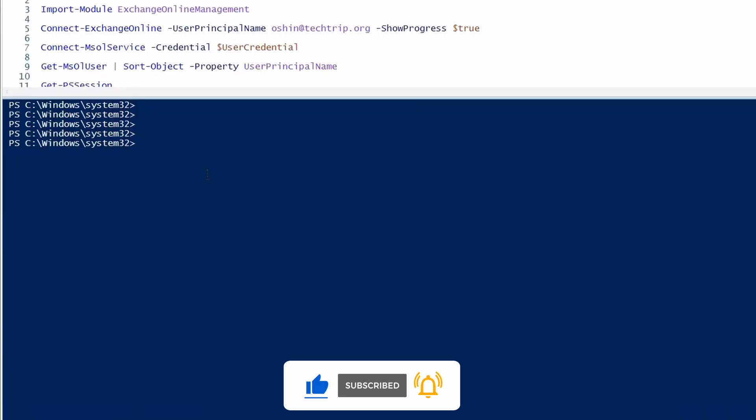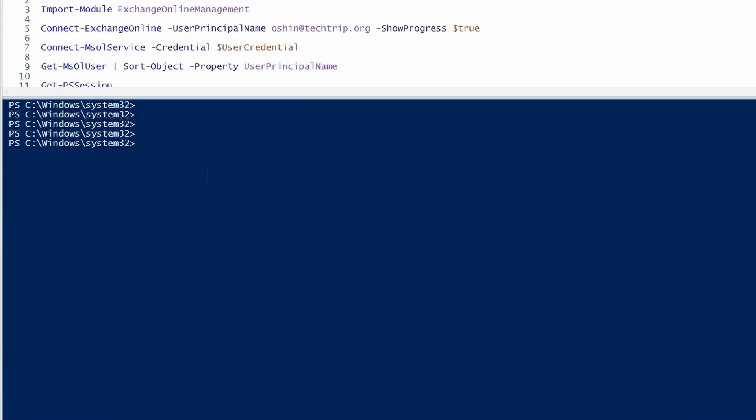To configure, I'm going to use set-mailbox. Identity will be the mailbox of the user that I'm going to enable email forwarding for.